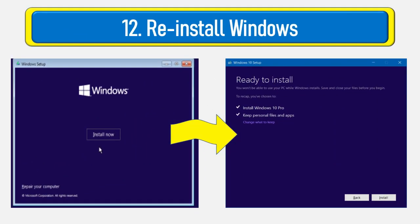If all else fails, reinstalling Windows is the best option to try before resorting to new hardware.